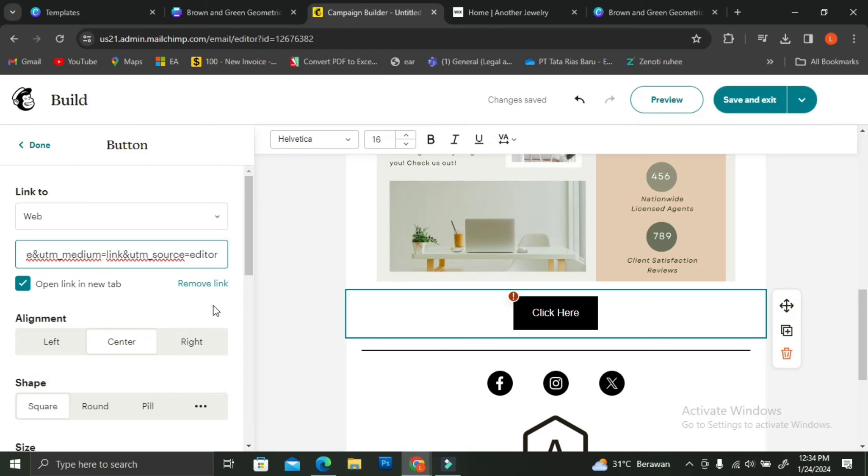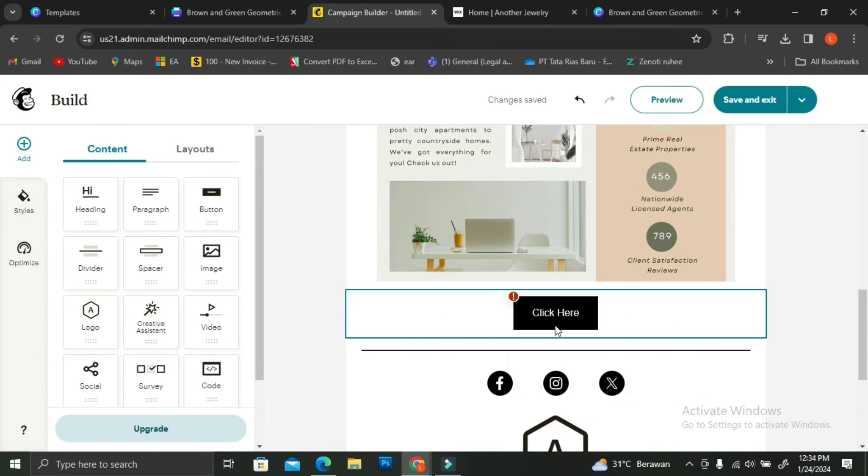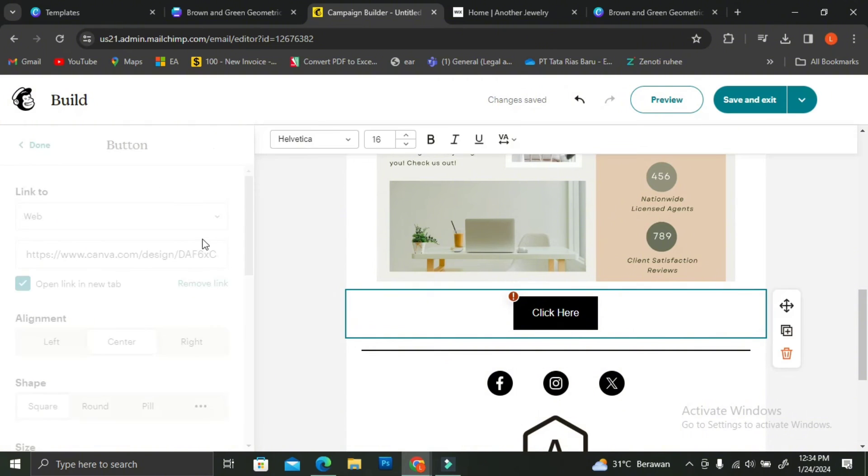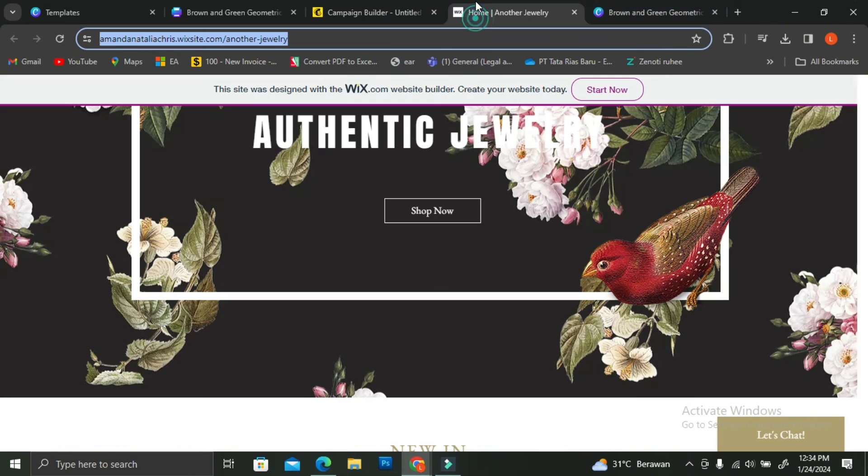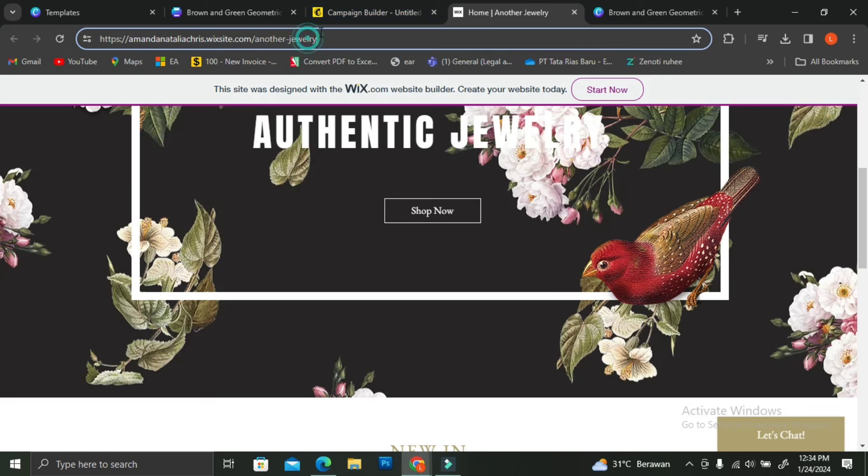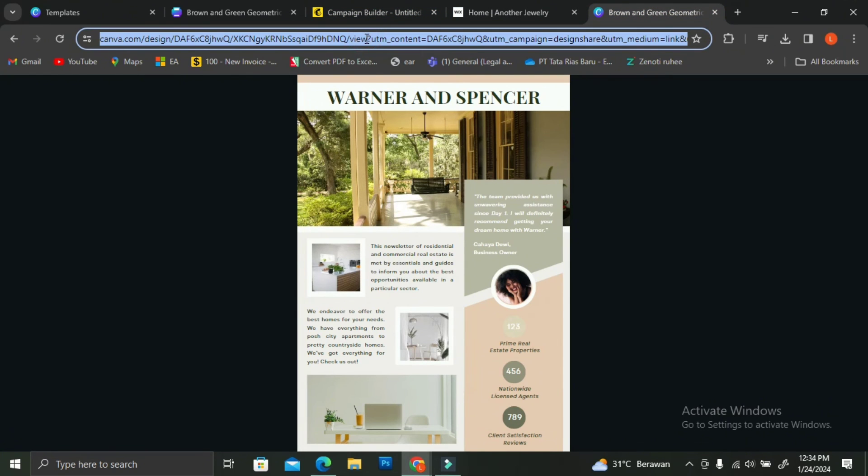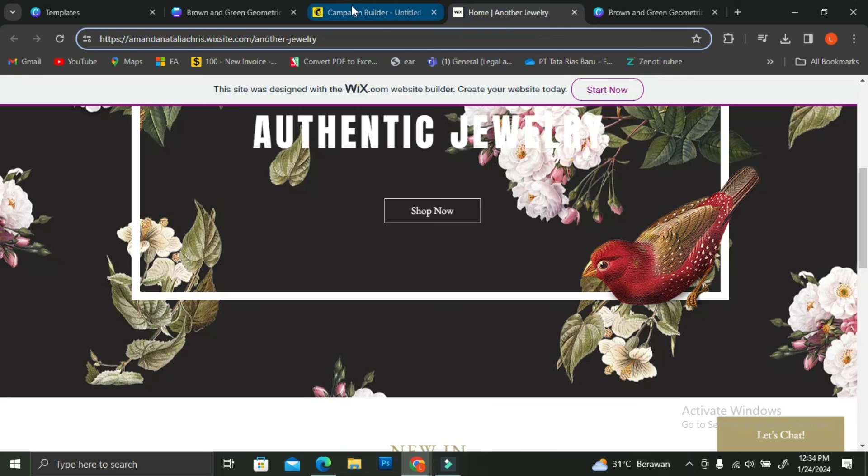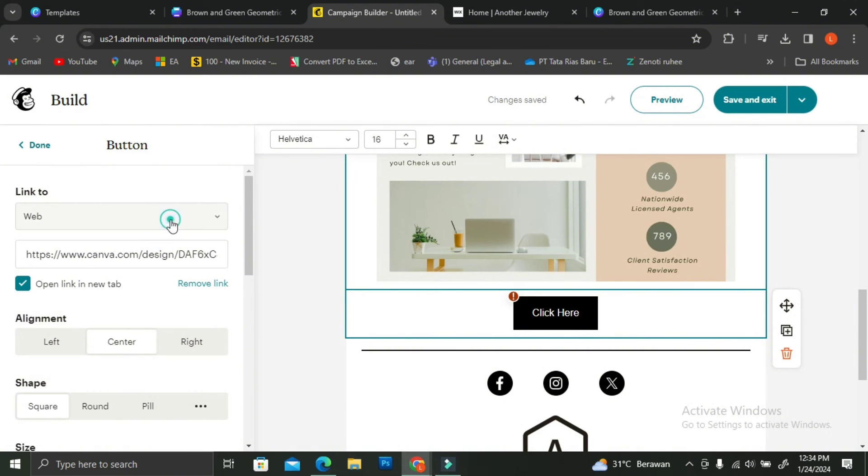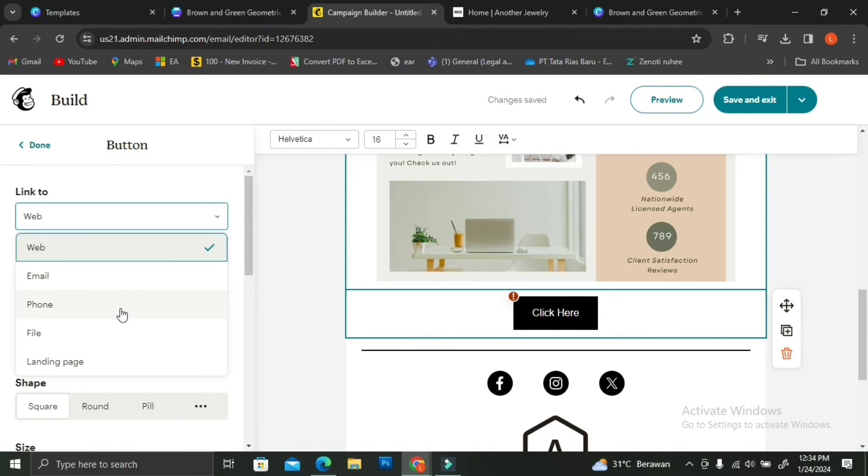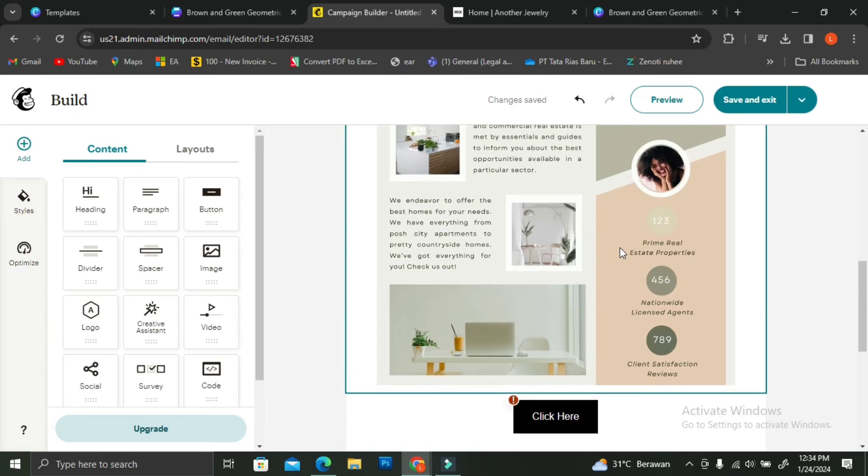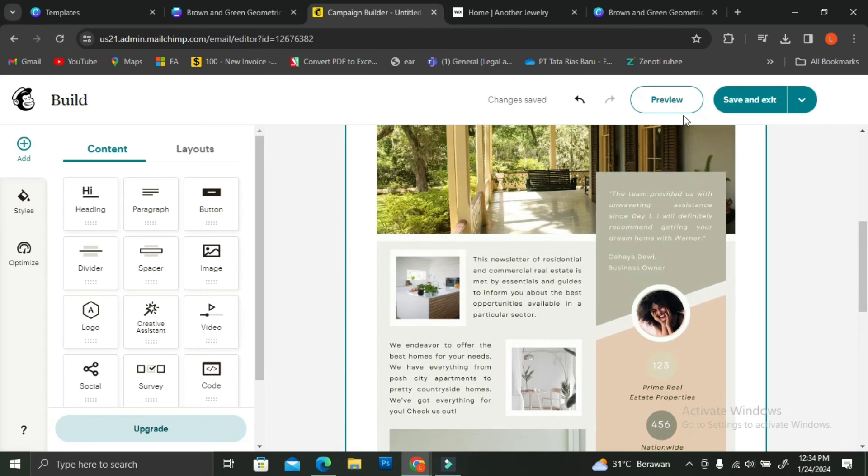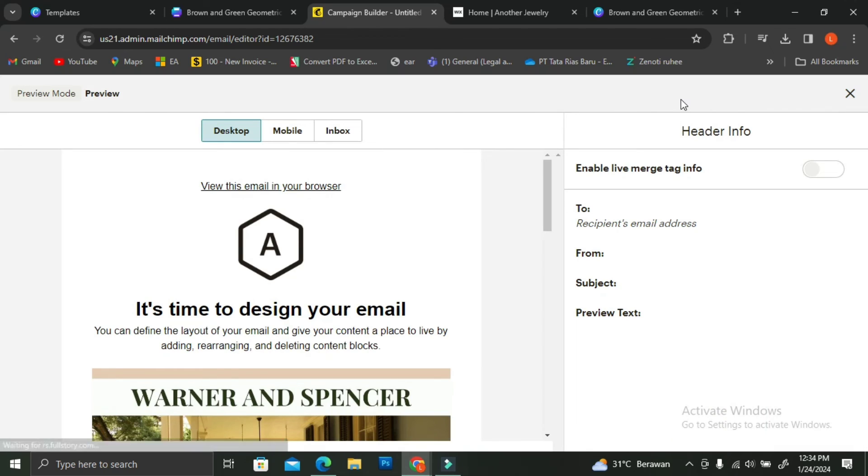I was a little surprised after I saw that exclamation mark with the red background on it because it says that the link is not working. But after I tried and clicking on the link on the preview sections, the link actually works. So sometimes that happened. But just to make sure before I preview the email, what I did was that I recopied the link from Canva and then I pasted it again on my MailChimp. As you can see, the exclamation point symbol was still there, but don't worry.